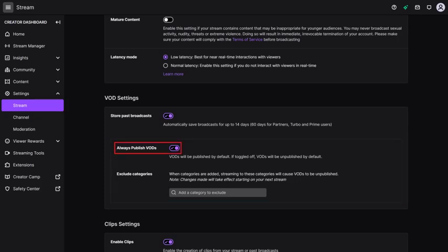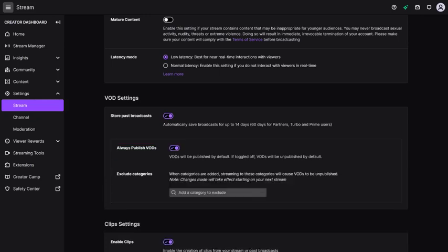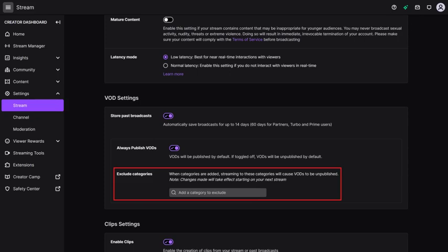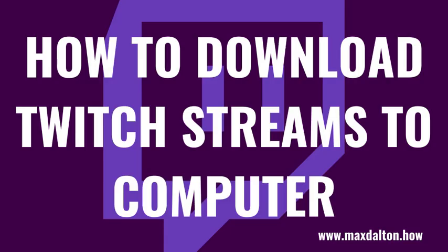Step 5. Click to toggle off Always Publish VODs if you don't want your saved Twitch broadcast to be published to your channel automatically after you're done broadcasting. Additionally, if you want to automatically publish some saved videos but not others, leave the Always Publish VODs option toggled on, but then enter the names of any categories you don't want to be published automatically in the Exclude Categories section. After you finish a Twitch recording, you'll want to give Twitch a few hours to process your stream and get it posted to your channel.